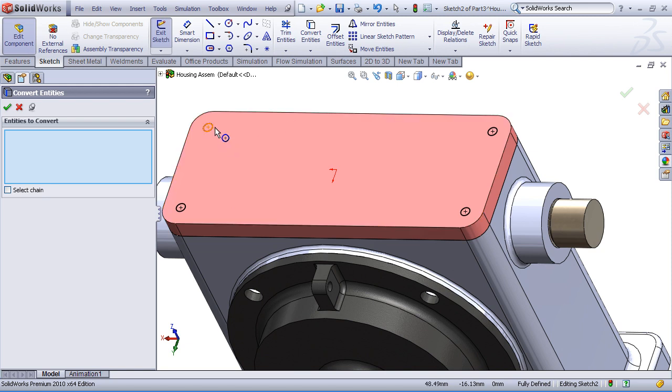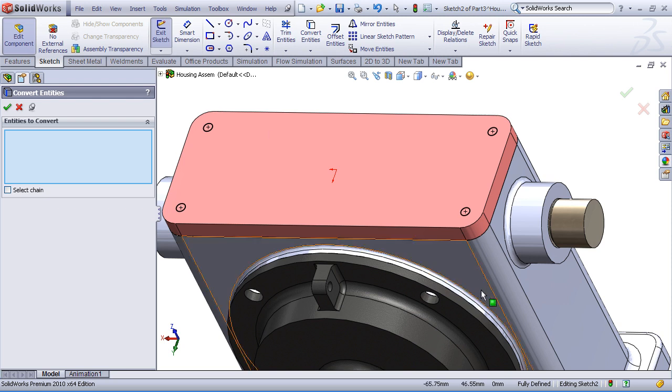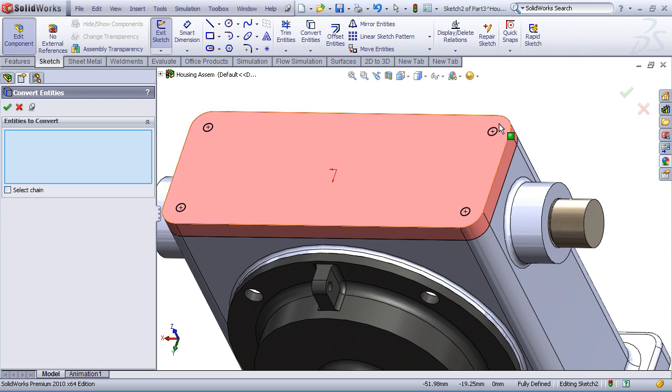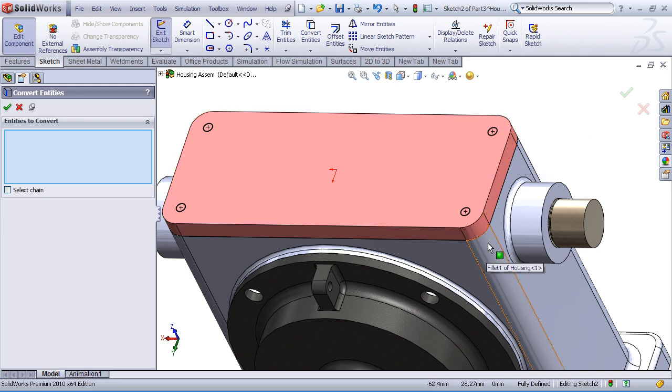Now, those circles are black, meaning they're fully defined, so I do not need to add dimensions. Their placement is given by the hole location and size in the parent part, in the housing part. So again, that's the benefit of an in-context design, is that our intention is for that feature in our cover plate to be governed by that feature in the housing.